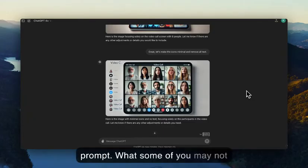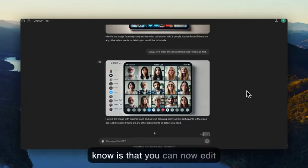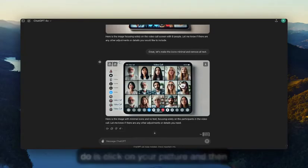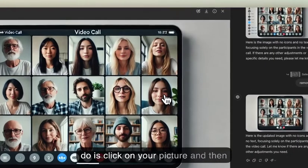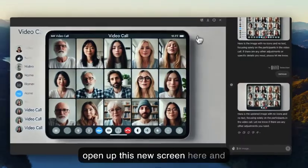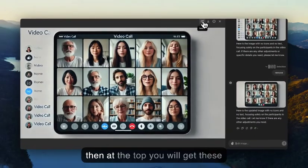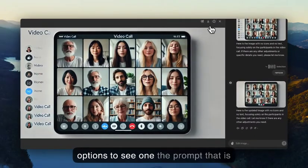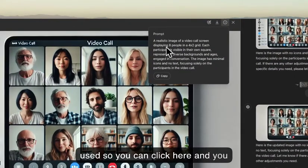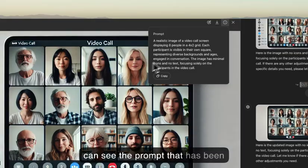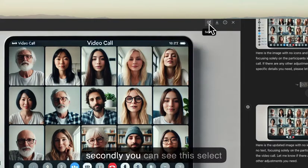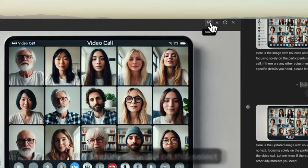What some of you may not know is that you can now edit pictures in-app. All you need to do is click on your picture and it'll open up this new screen. At the top you get options — including the prompt that was used to create the image — and secondly you can see this select feature here.